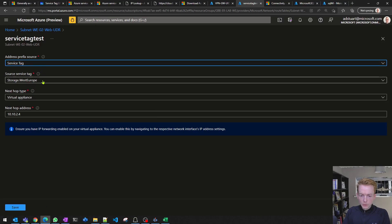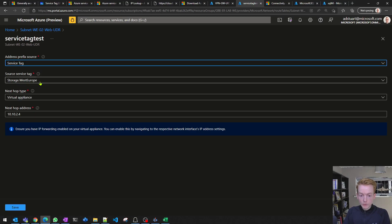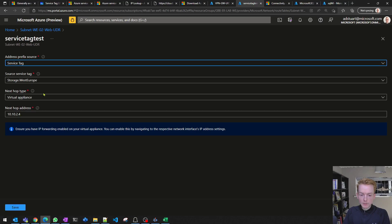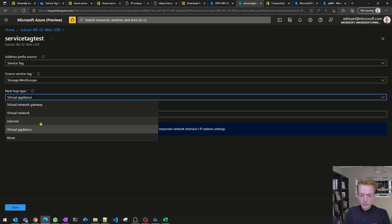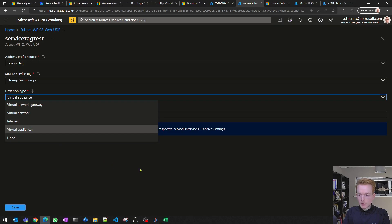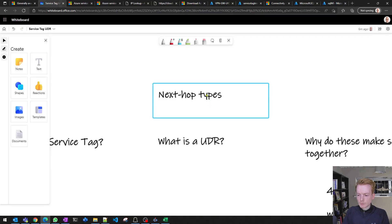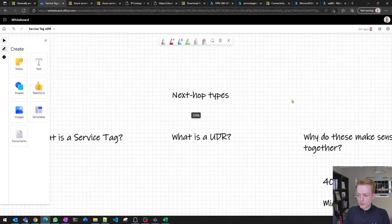There are different types of next hop here we can specify. The main ones which will be making use of this feature in a complementary way would be the Internet and Virtual Appliance, as we'll talk about later.